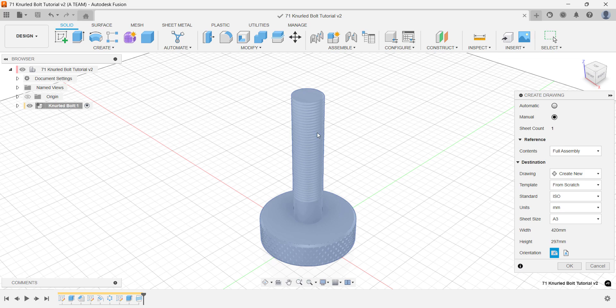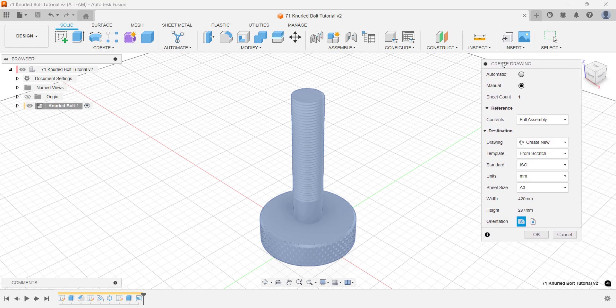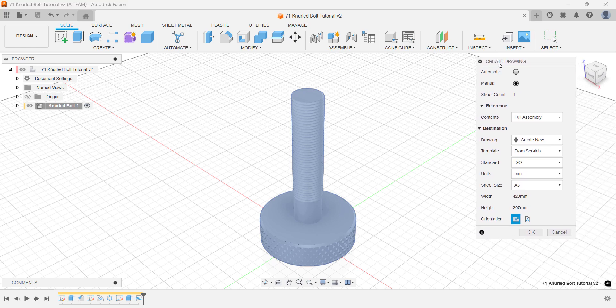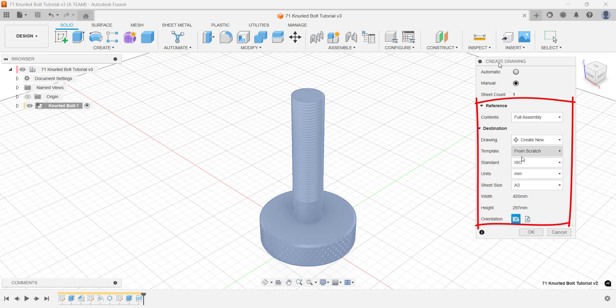A few interesting options appear. You can automate the process with an automatic drawing or create a manual drawing. In this tutorial, we'll focus on manual drawings with automated elements. You can also start a new drawing or use a template, adjusting settings like units, sheet size and orientation.